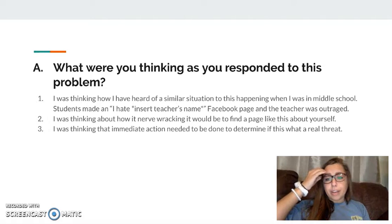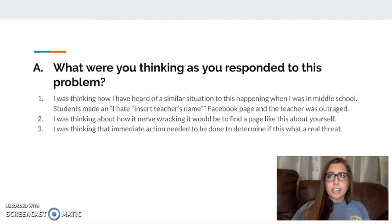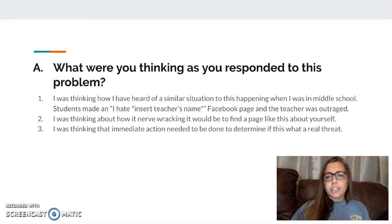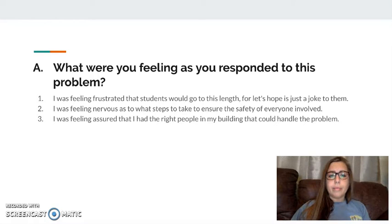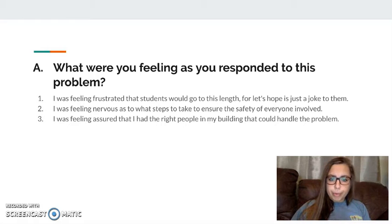Also, it would be nerve-wracking to find a page like this about yourself. I can only imagine finding an 'I hate whatever' page or just finding mean comments about yourself. I was thinking that immediate action needed to be done to determine if there was a real threat. I was feeling frustrated that students would go to this length, and I was nervous, but I needed to make sure that I ensured safety for everyone. I was assured that I had the right people in my building who could handle this problem.